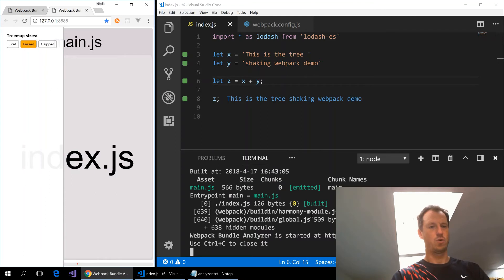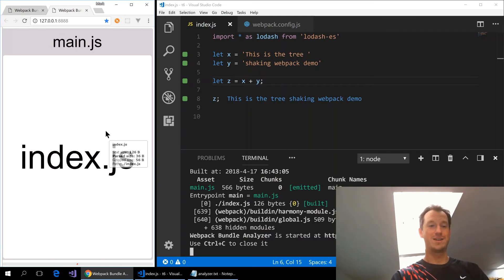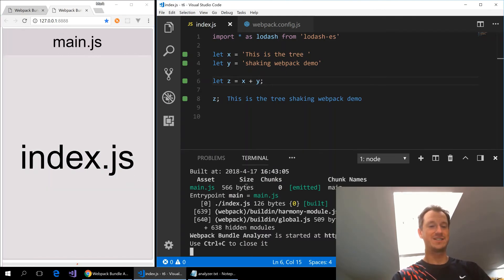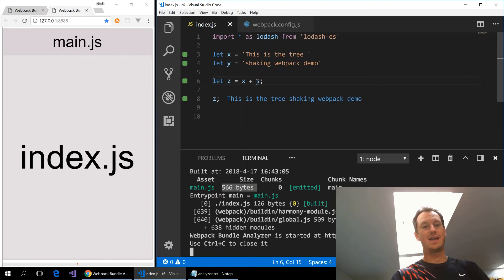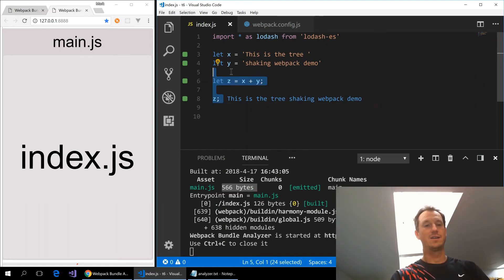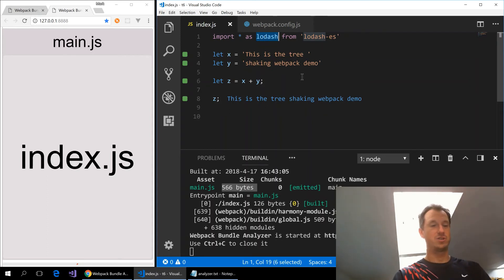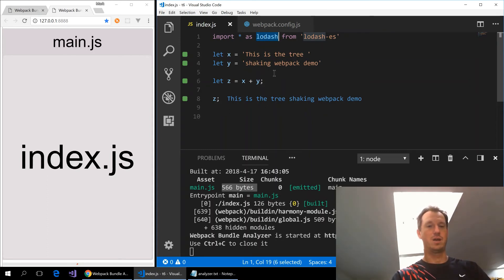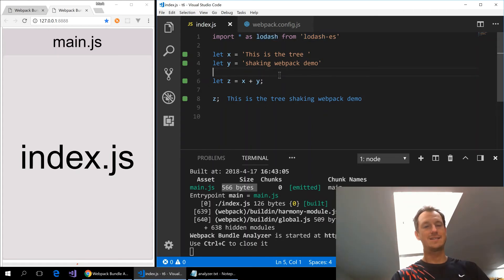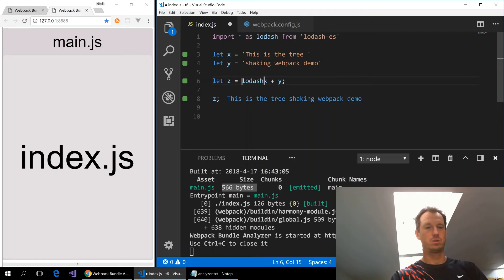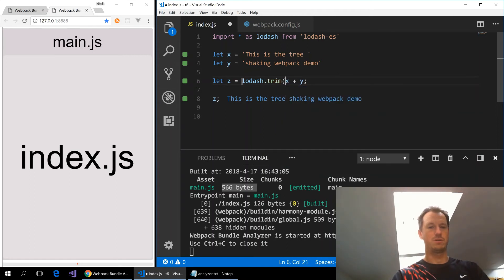Alright quite a difference: 566 bytes. So webpack has looked at our code here and determined that we are not using anything from lodash so it's just omitted it completely from our bundle. So let's now include the trim method.